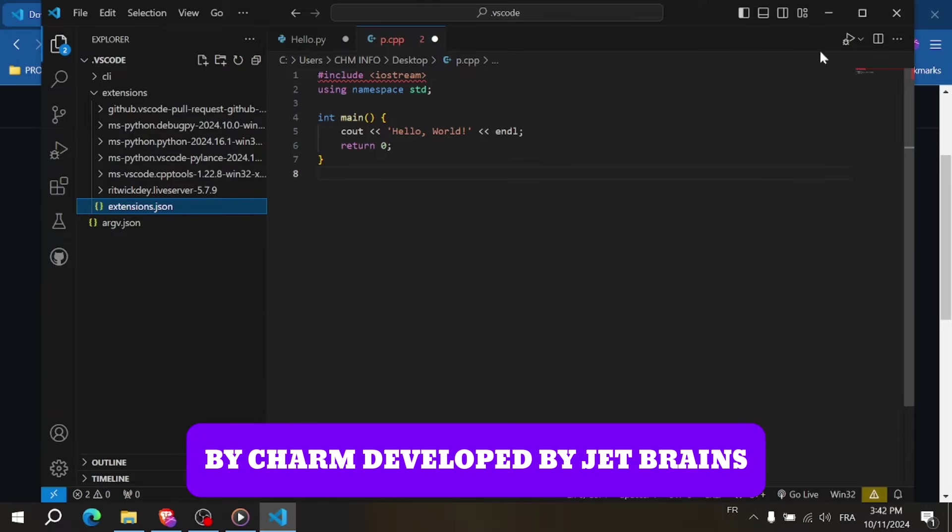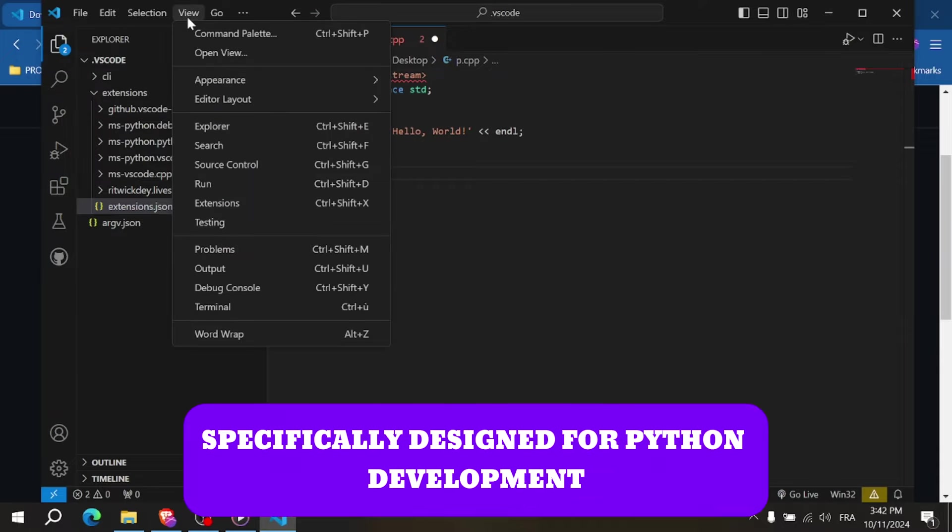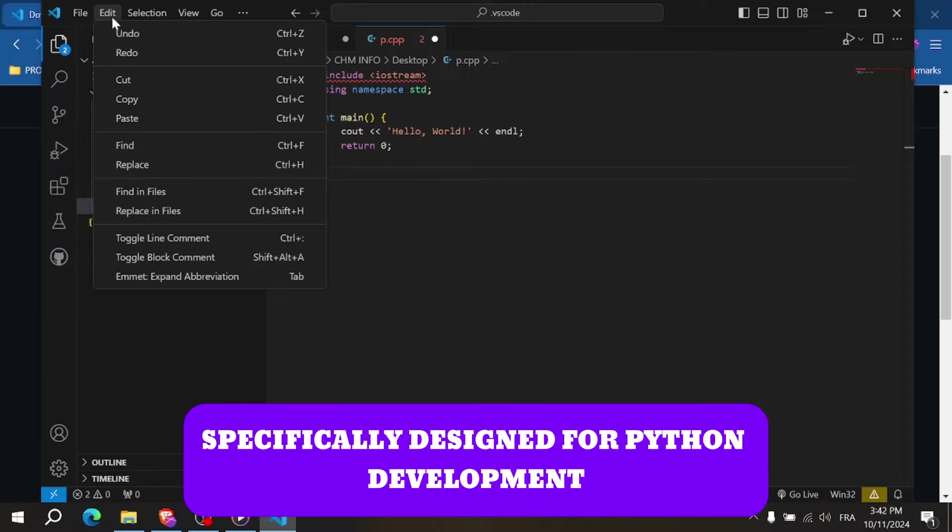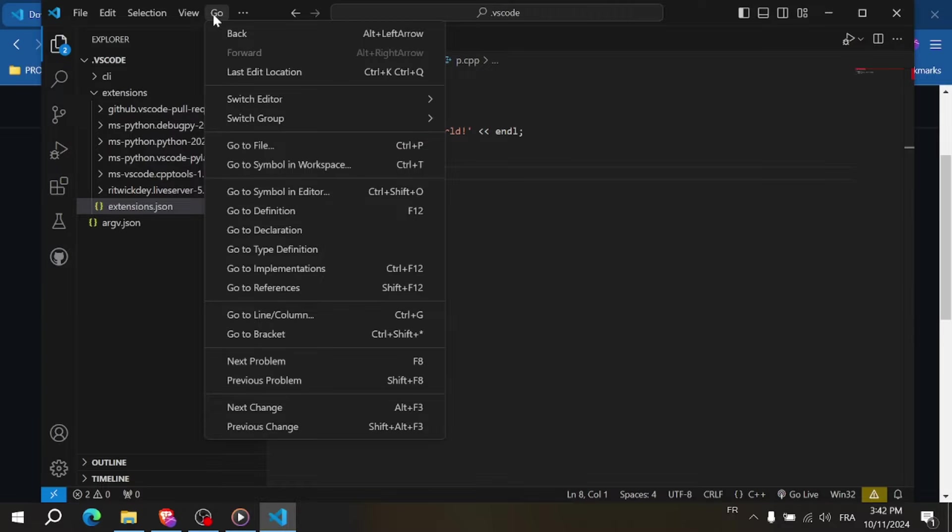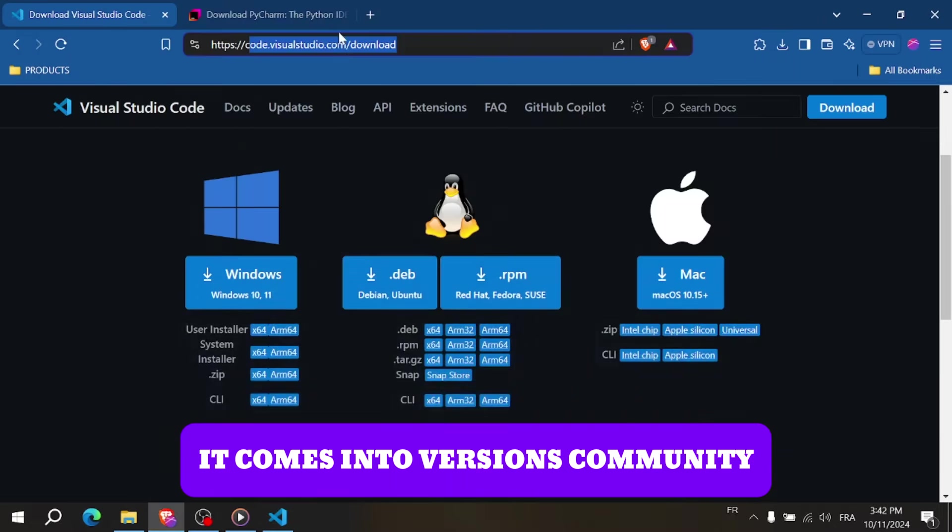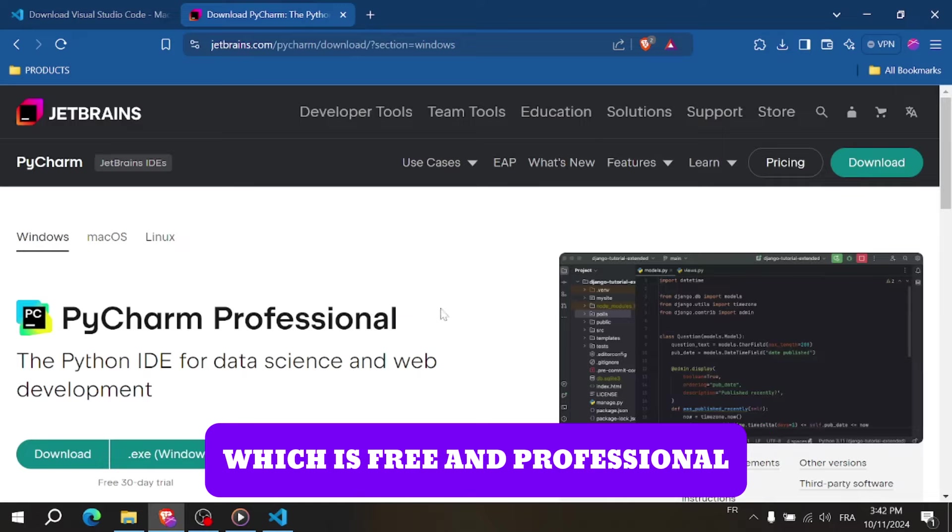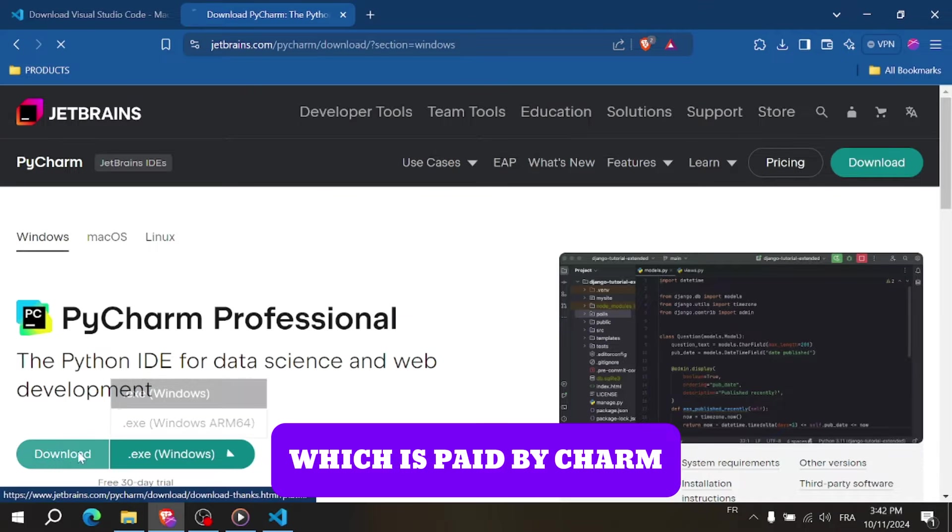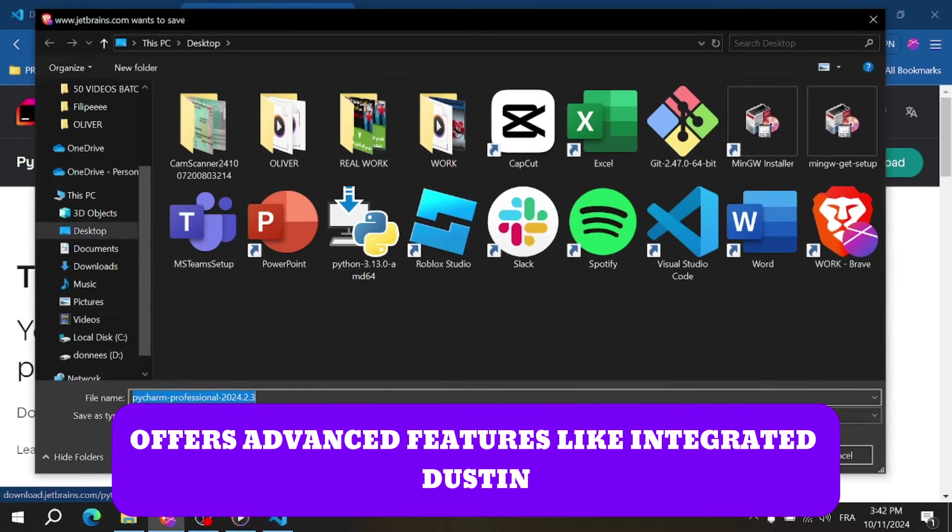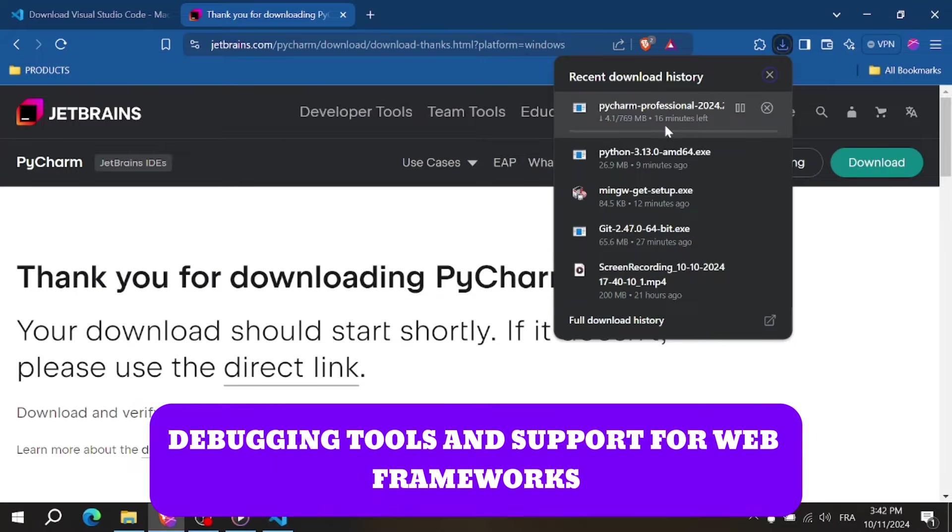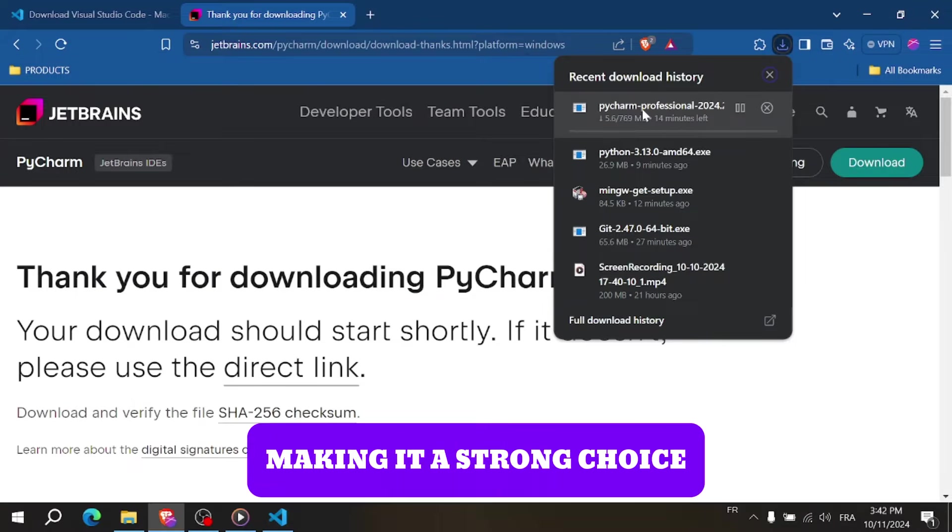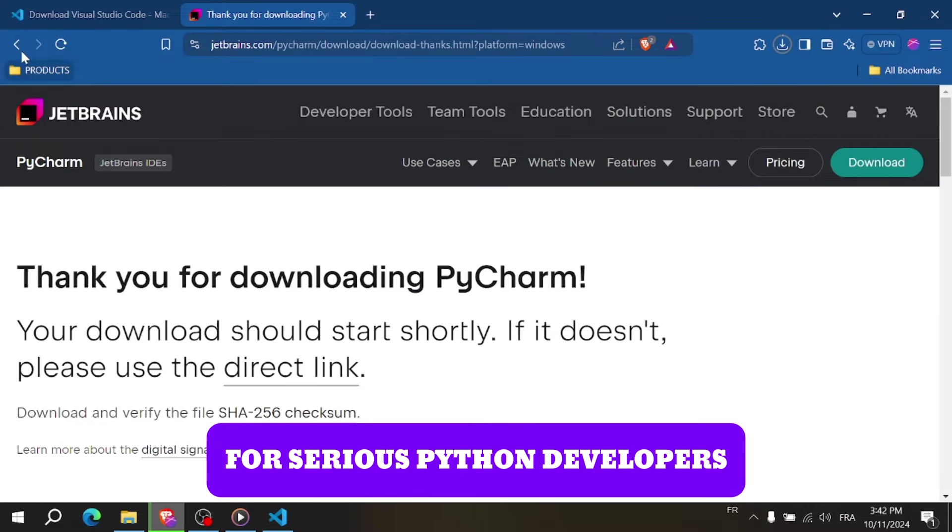PyCharm, developed by JetBrains, is a dedicated IDE specifically designed for Python development. It comes in two versions, Community which is free and Professional which is paid. PyCharm offers advanced features like integrated testing, debugging tools, and support for web frameworks, making it a strong choice for serious Python developers.